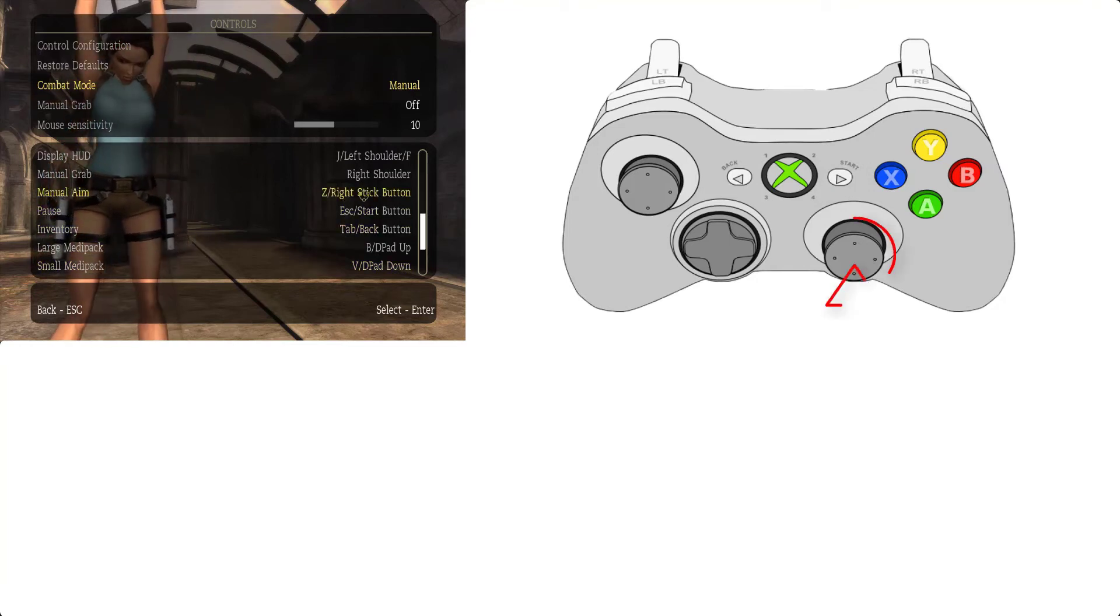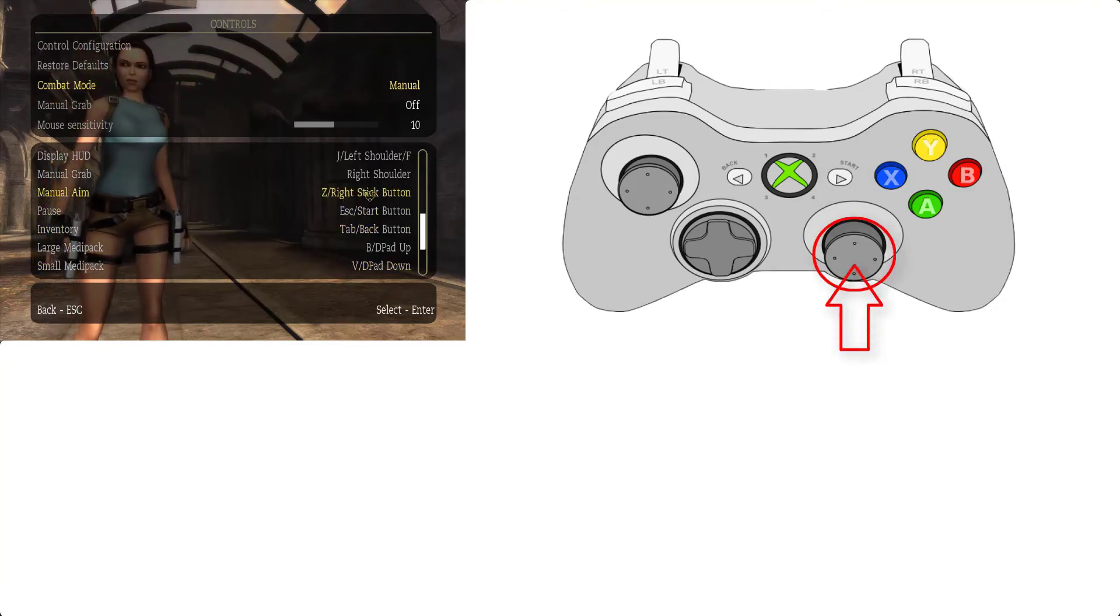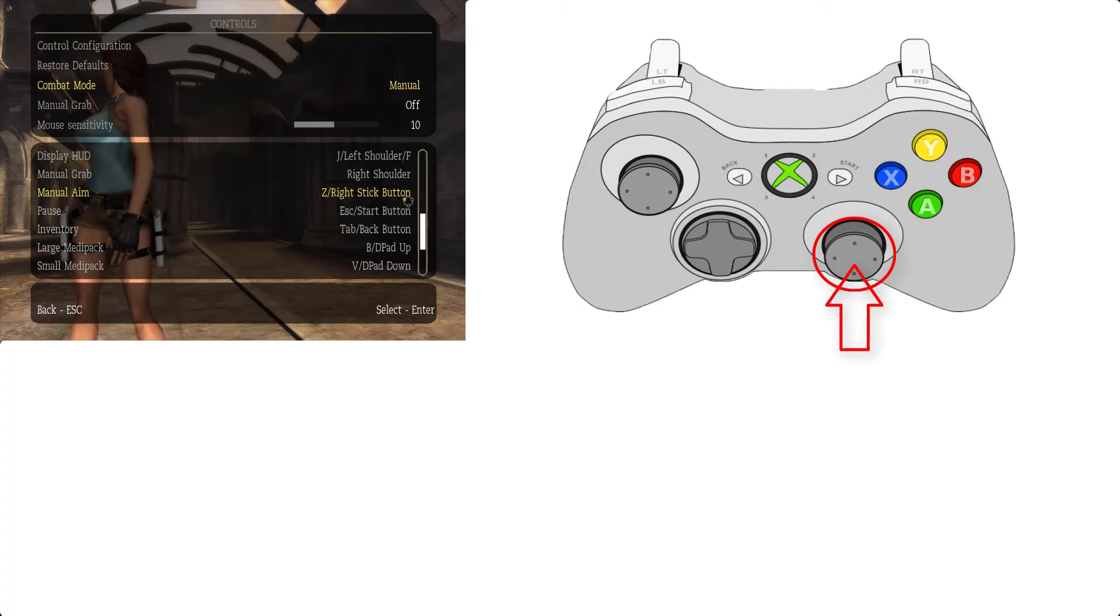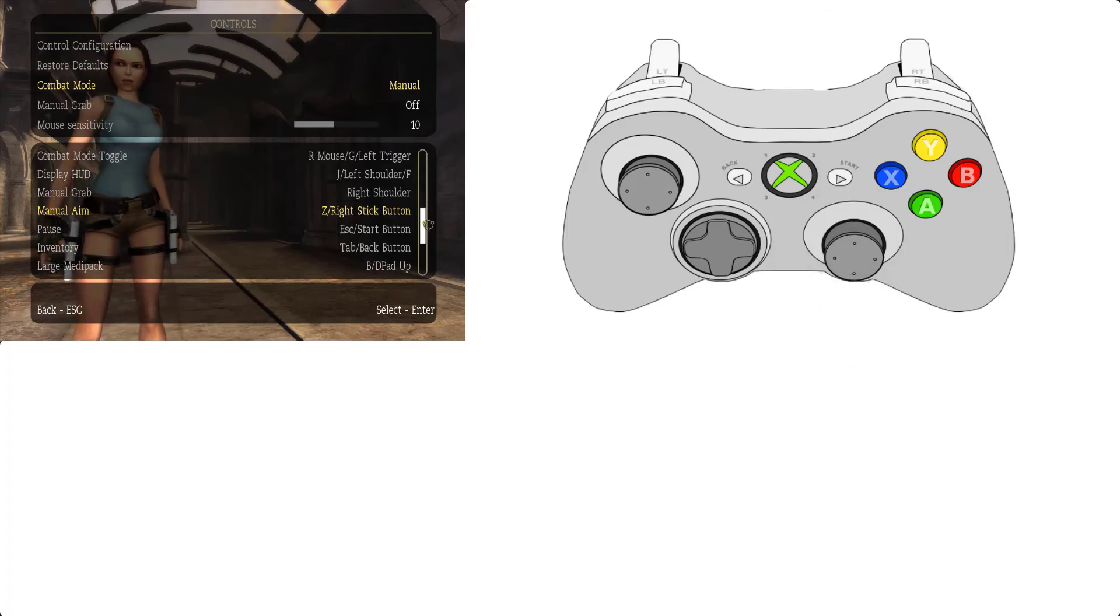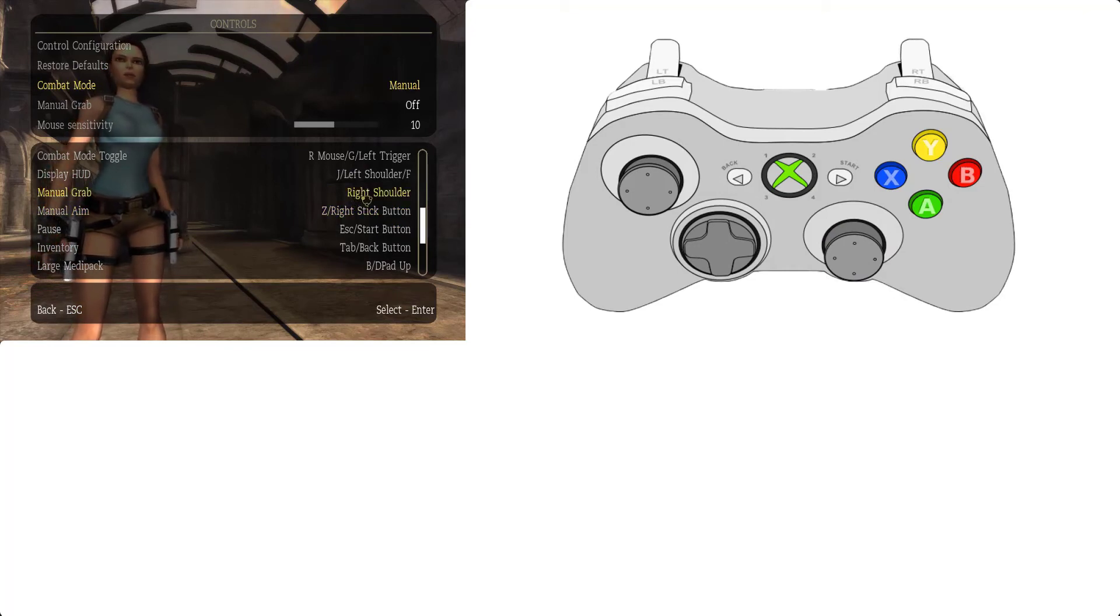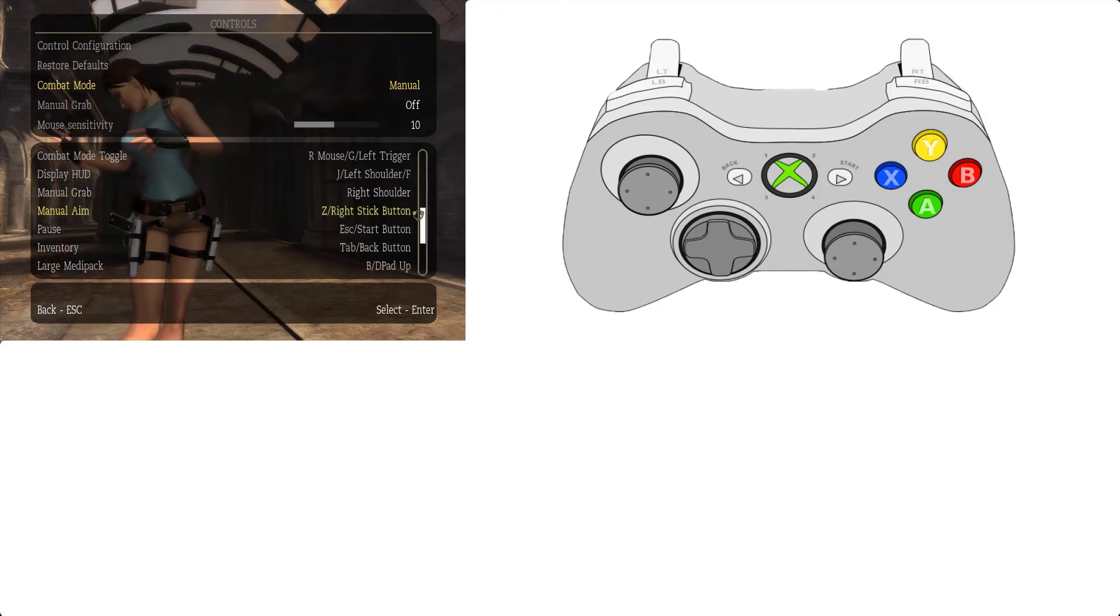And manual aim right stick button. Right stick button, your right lock inside before aim. So it's not much use control key, so only to channel manual grab, right shoulder means your LB button. Keep remain same.